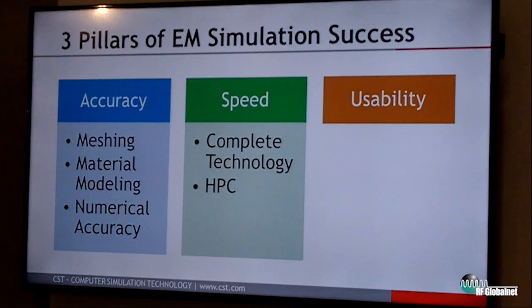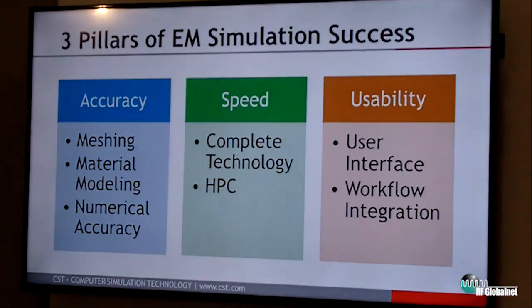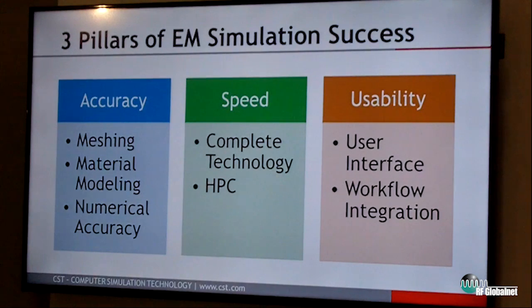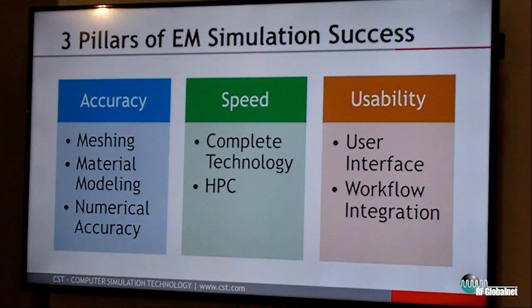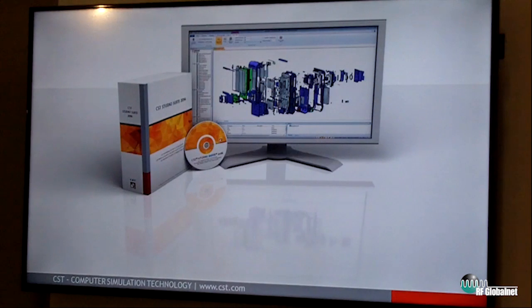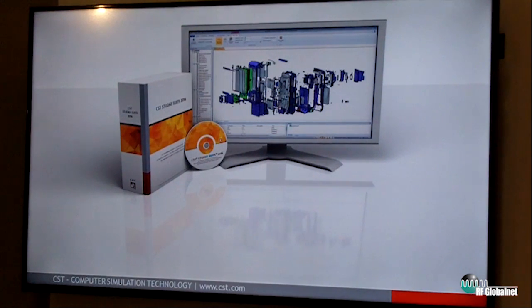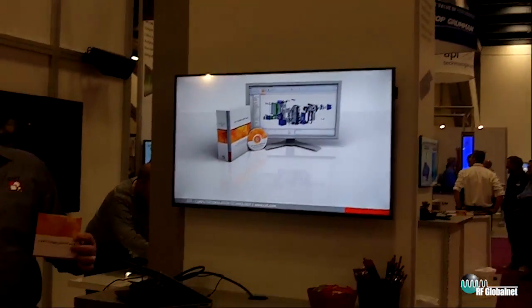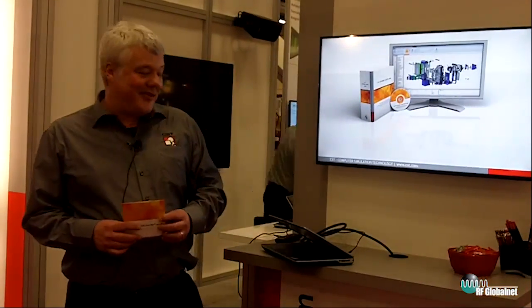And finally there is usability. You want to be able to use the software, integrate it with other workflows, and model very complicated structures in a reasonable time. All of this is something we deliver with the CST Studio Suite. And if you happen to be a student, we have also just released the 2016 version of the CST Studio Suite Student Edition. Thank you for your attention.